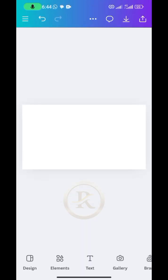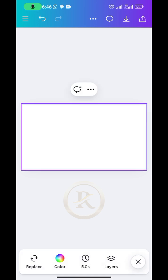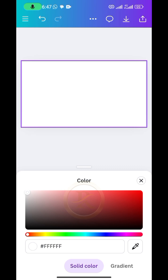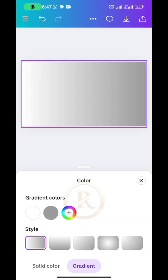Open your Canva and once you're done, the first thing to do is to create the gradient color. To do that, select the background, click on color, click on the plus sign, and then tap on gradient.